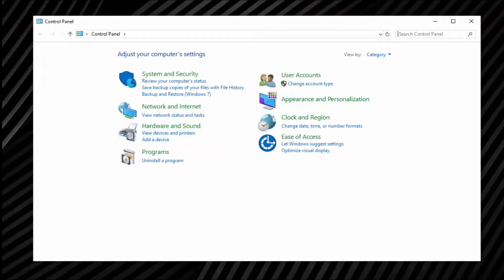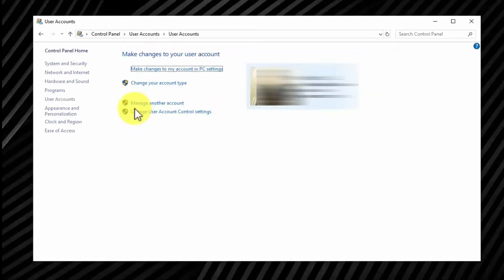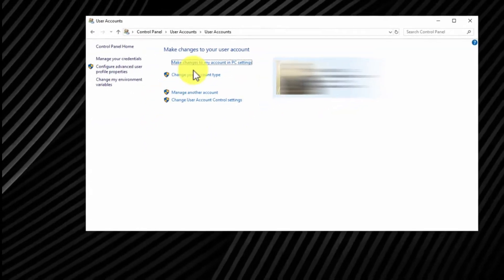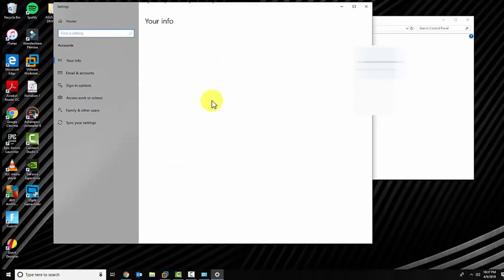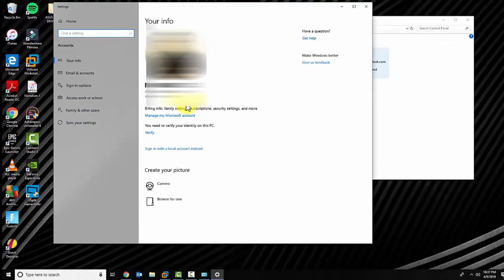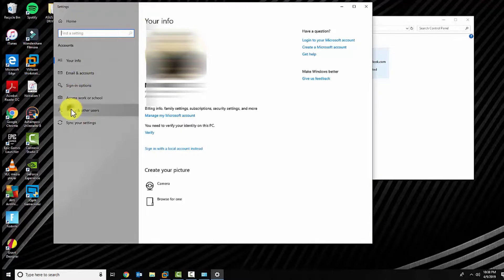In Control Panel, go ahead and look for User Accounts. In User Accounts, you're going to click on make changes to my account in PC settings, then click on Family and other users.